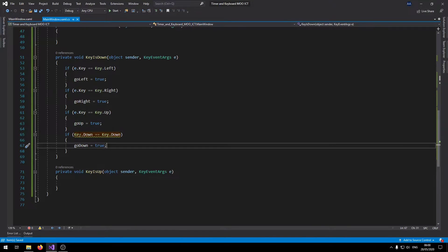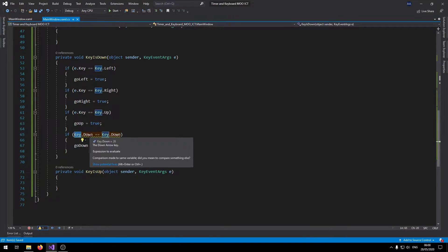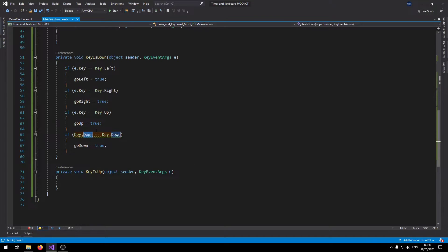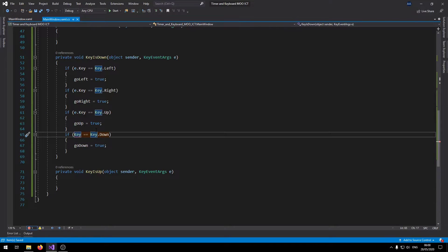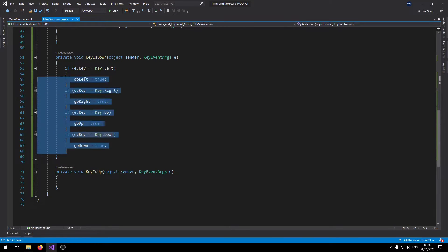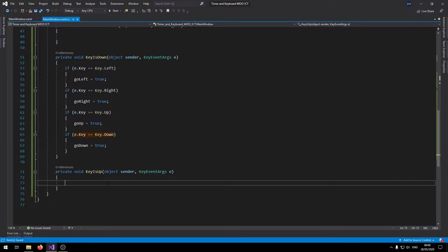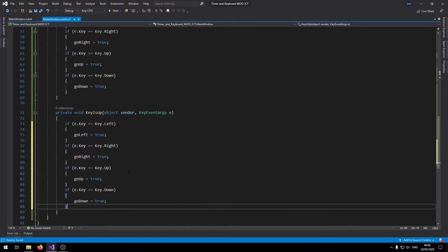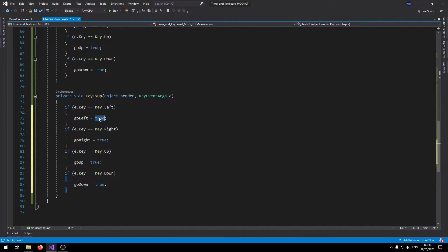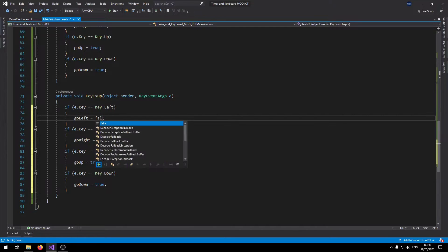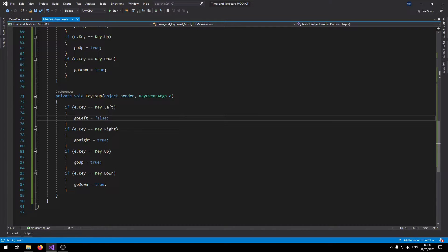Key is up is going to be the reversal of key is down so we'll set these to false.